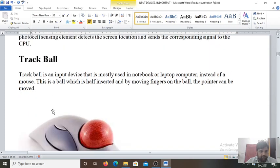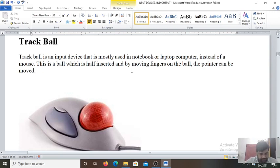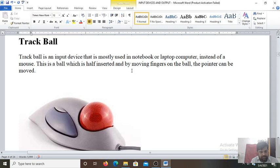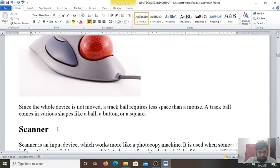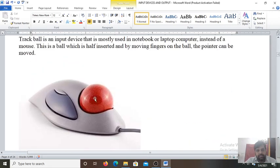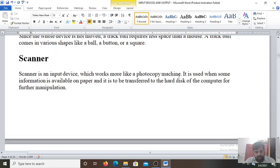Next is the trackball. Trackball is also an input device that is mostly used in notebook or laptop computers. And instead of mouse, this is a ball which is half inserted and by moving fingers on the ball, the pointer can be moved. That is the trackball. Since the whole device is not moved, so the trackball requires less space than a mouse. Here we rotate only this ball, not we move the entire mouse, so it requires less space. A trackball comes in various shapes like a ball, button or a square.